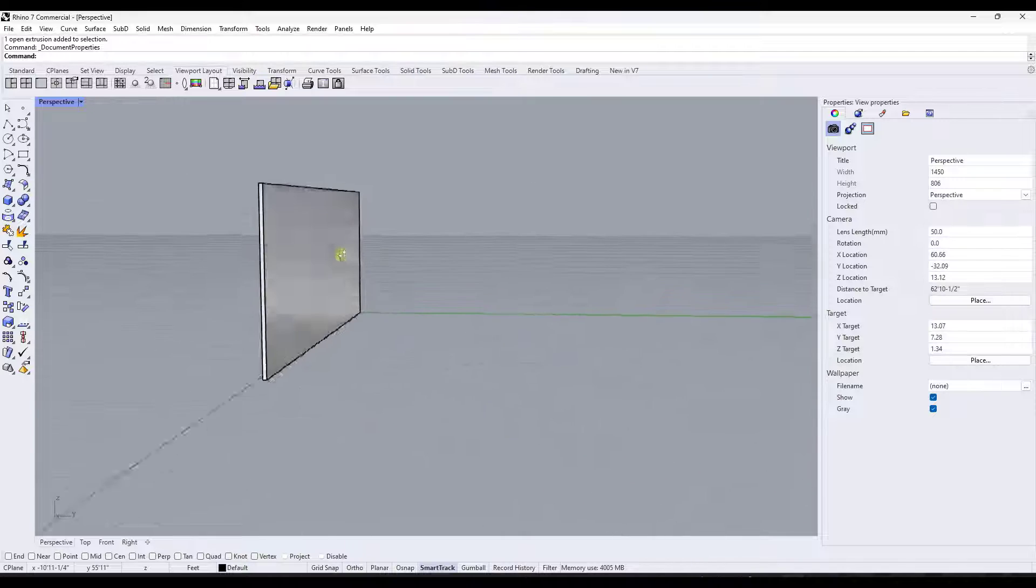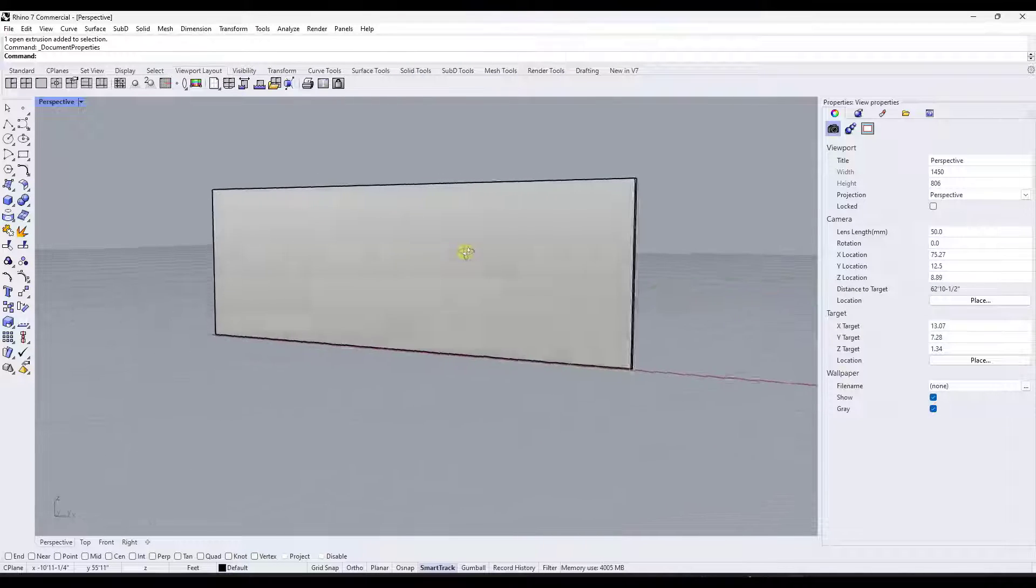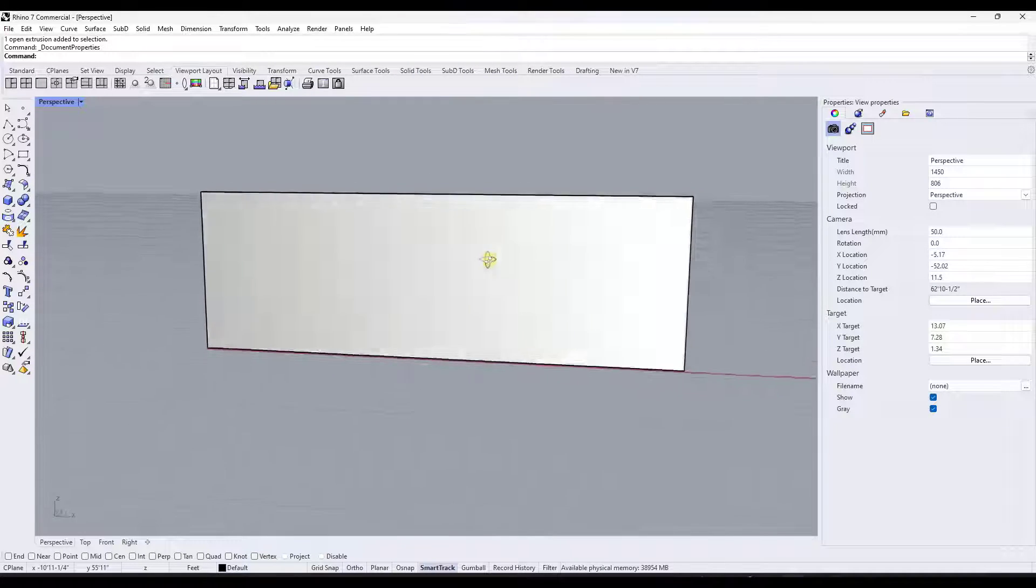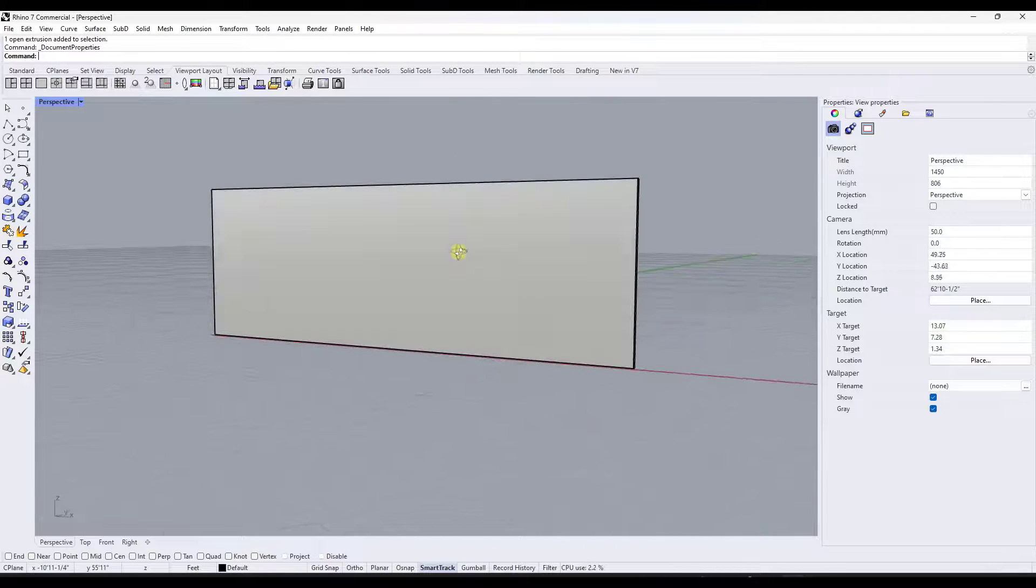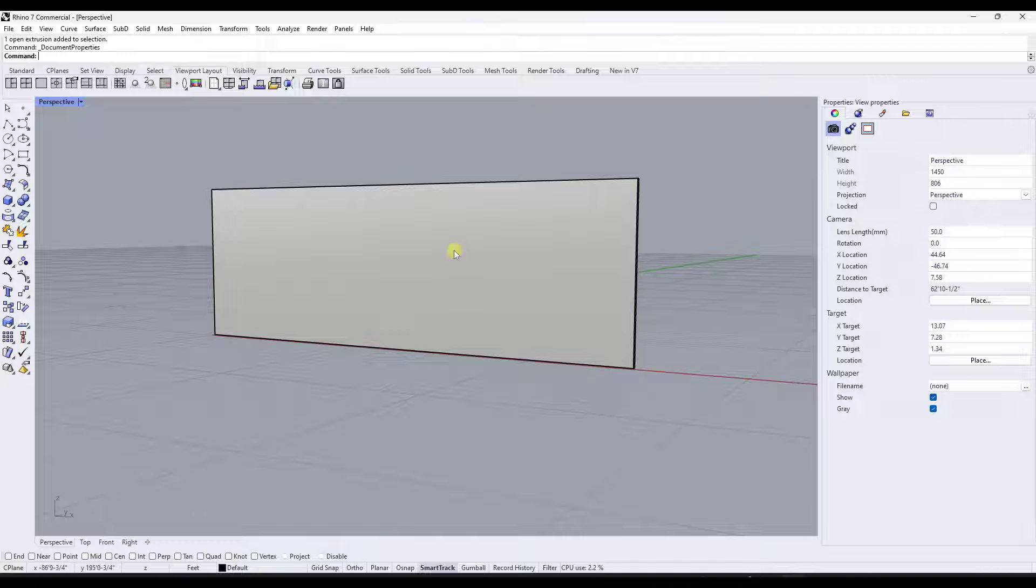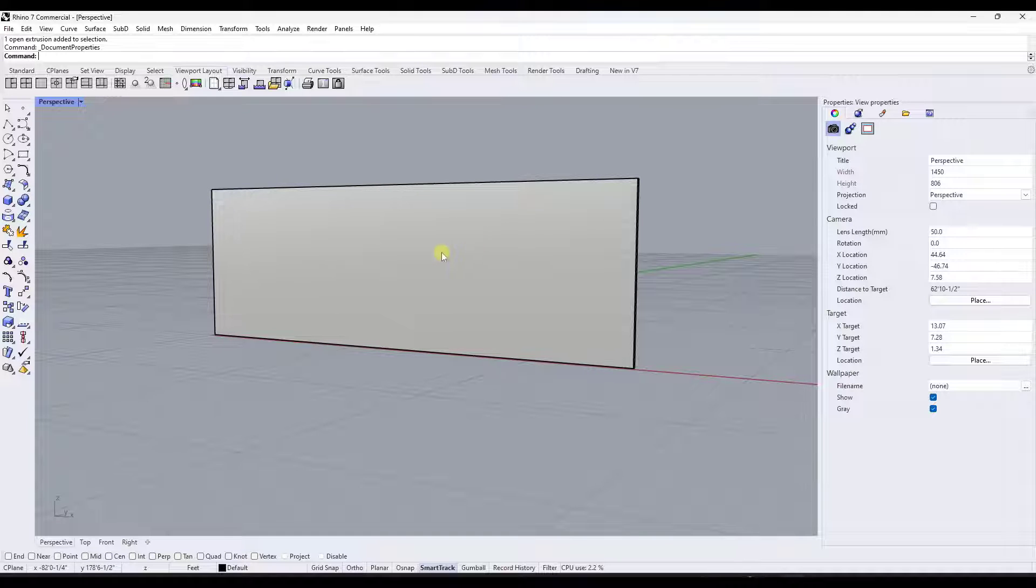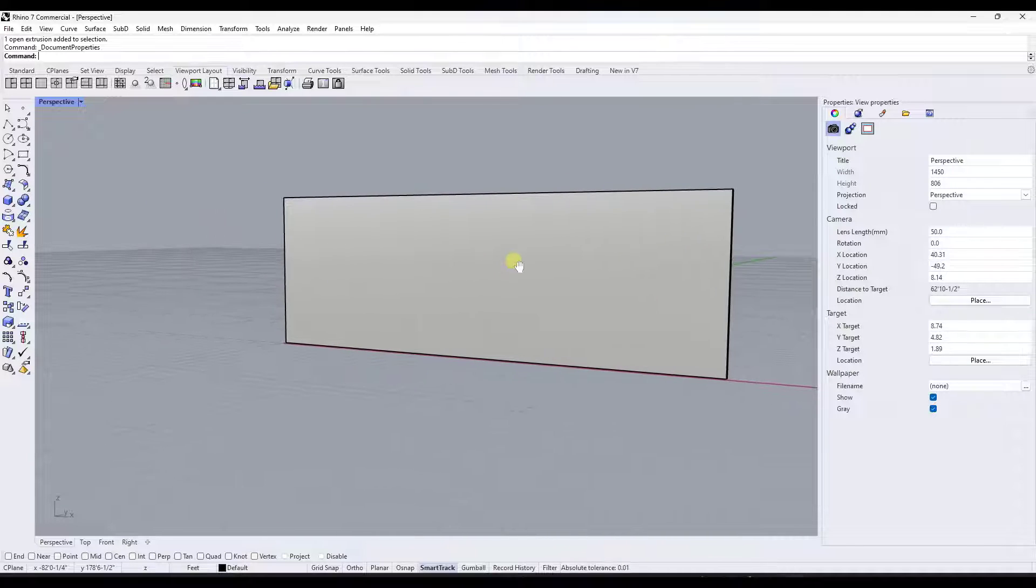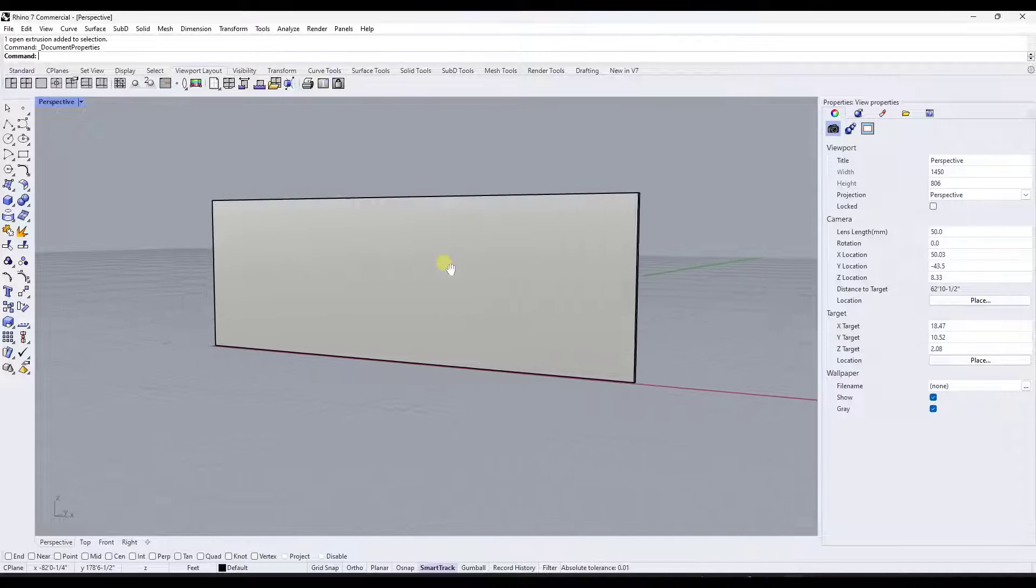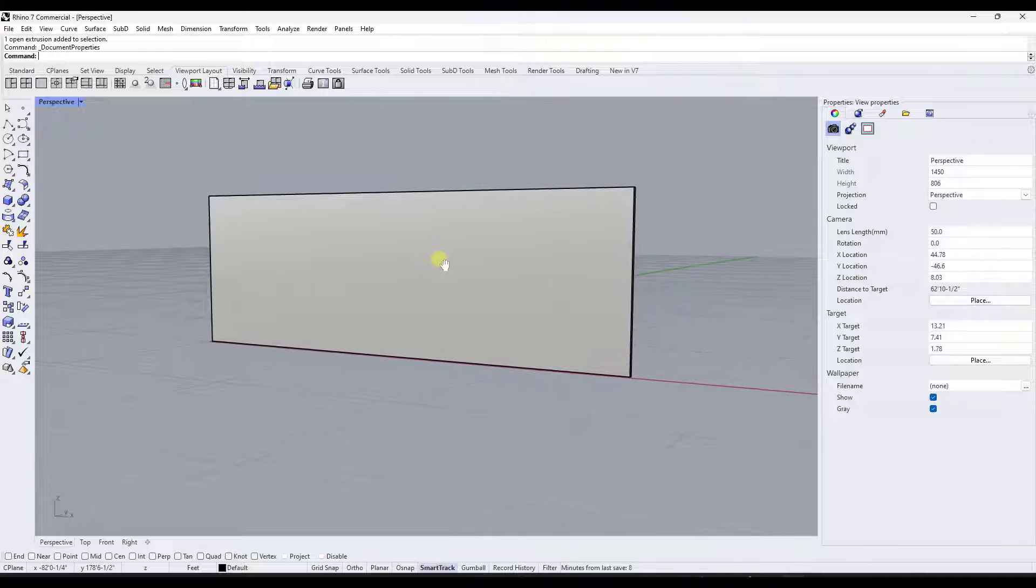Now, if you click and drag with your middle mouse button, this is going to orbit around in your scene. And if you hold the shift key and click and drag the middle mouse button, this is going to pan your view.